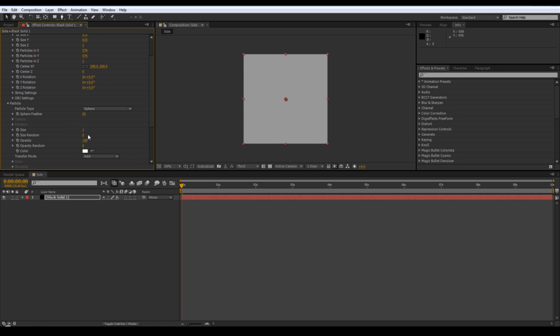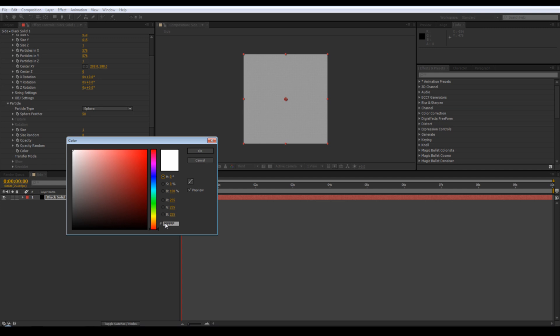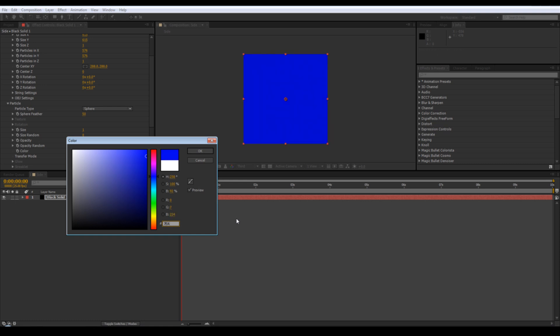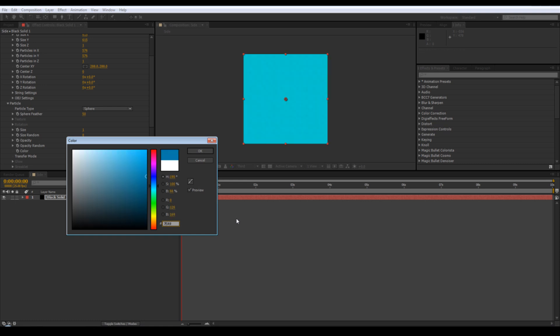Go into particle, just the colour. I'm going to use this colour because this is what I used for the original one, but feel free to use whatever colour you think is closer to the tesseract in the film. There we are.